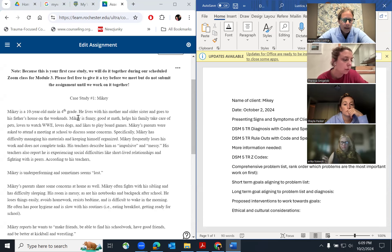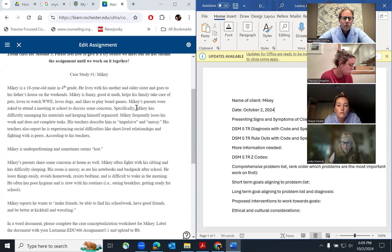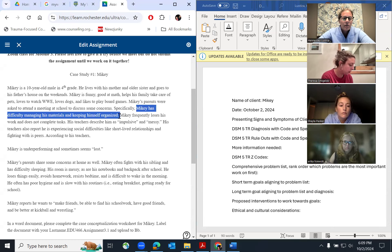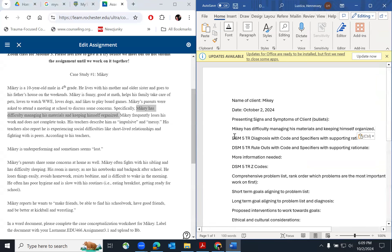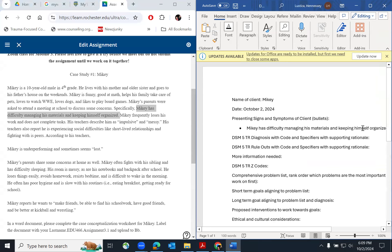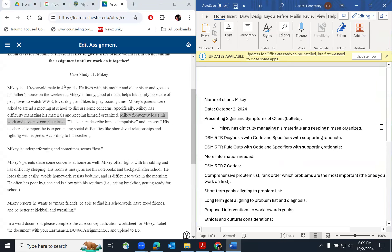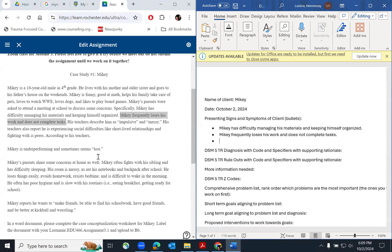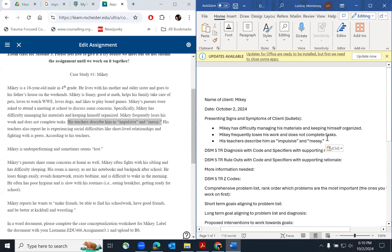I'll give you an example and then ask you to give me one. Here's one — you can just copy and paste it: 'Mikey has difficulty managing his materials and keeping himself organized.' We're going to copy it and paste it as bullet number one. Anyone can come off mute and tell me what the next one might be. 'Mikey frequently loses his work and does not complete tasks.' Yep, perfect. 'His teachers describe him as impulsive and messy.' You got it — copy and paste it.